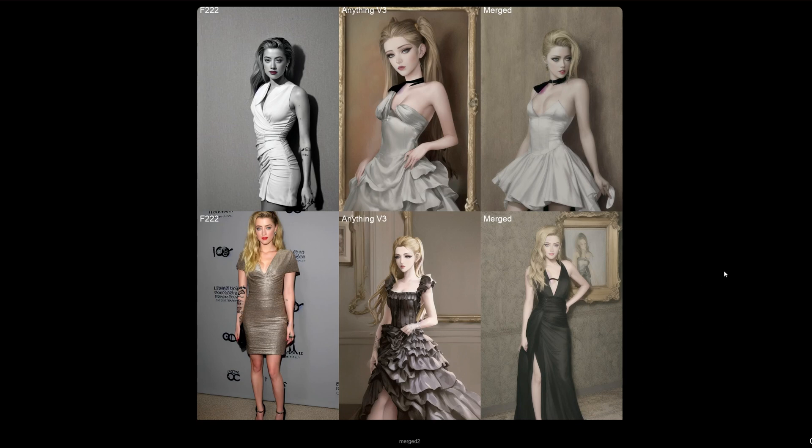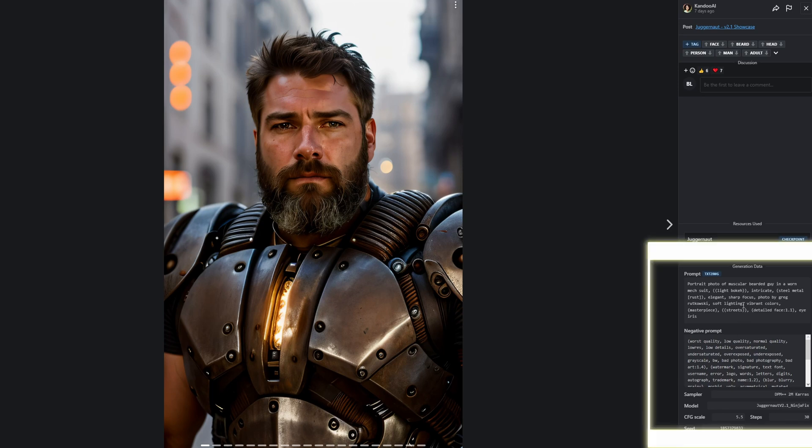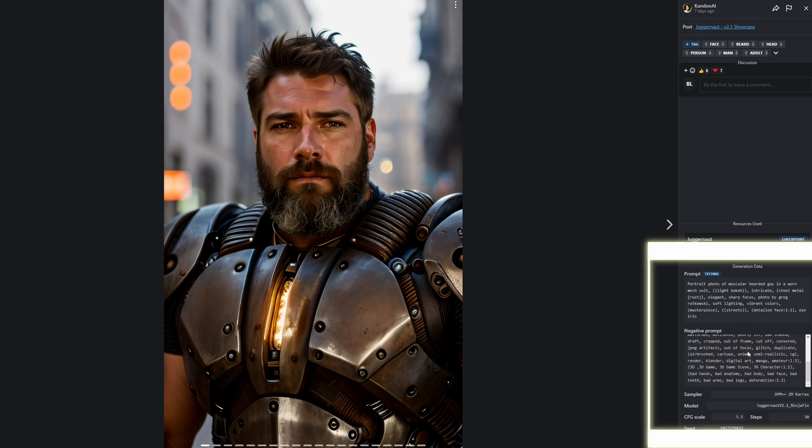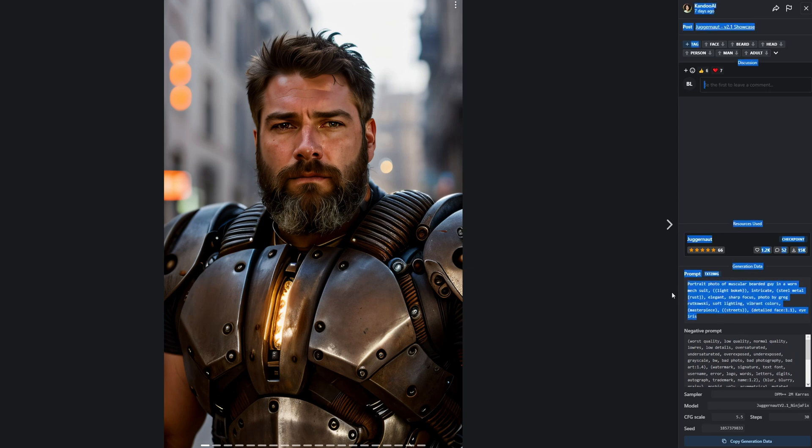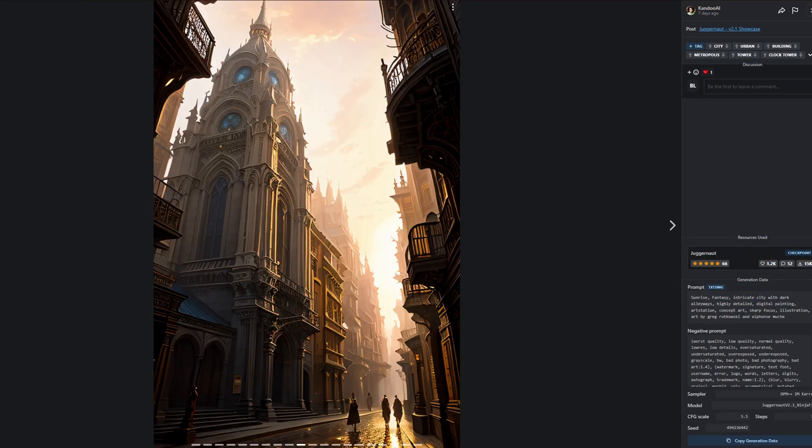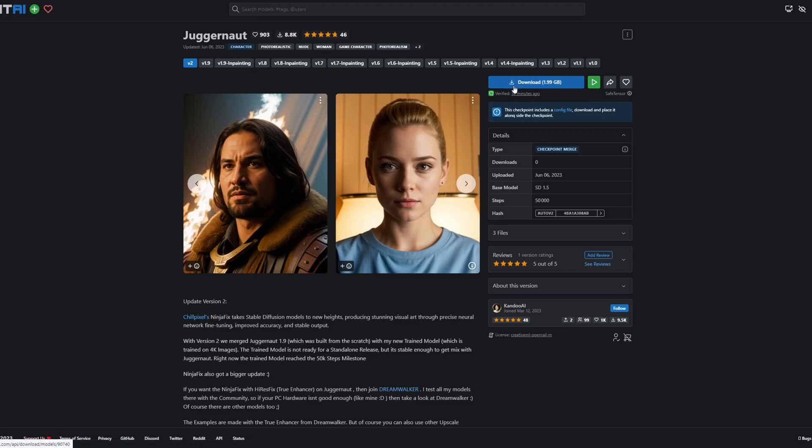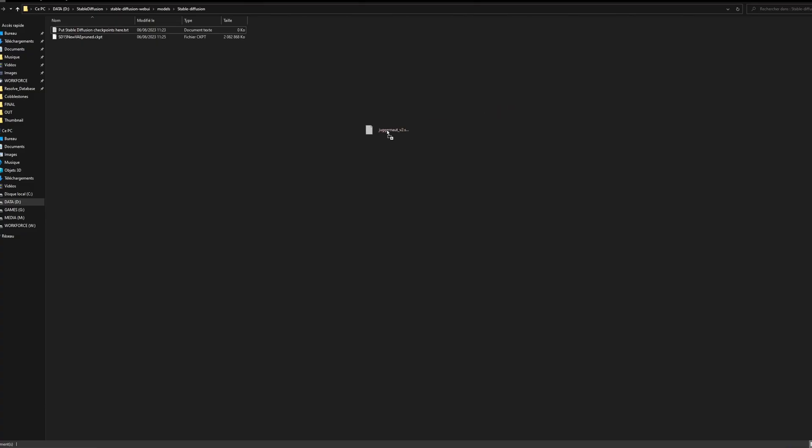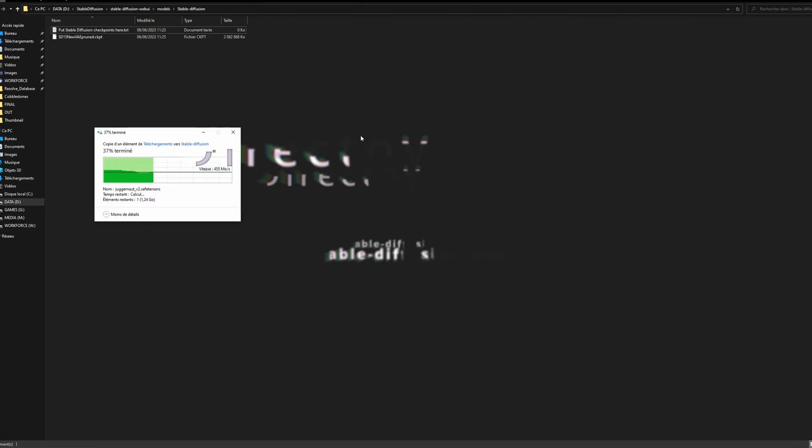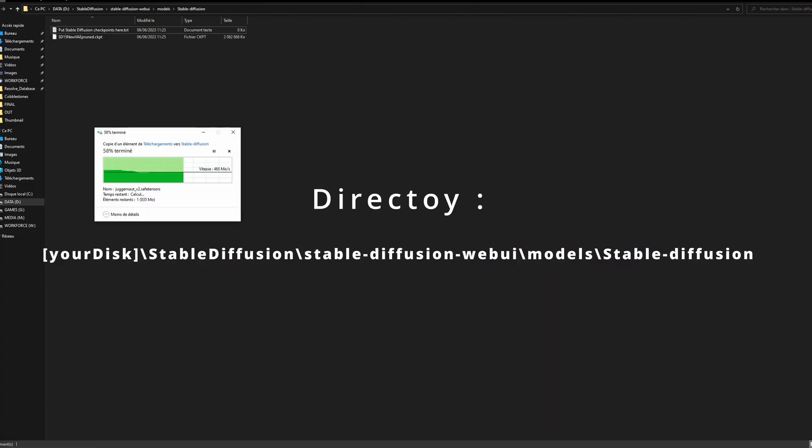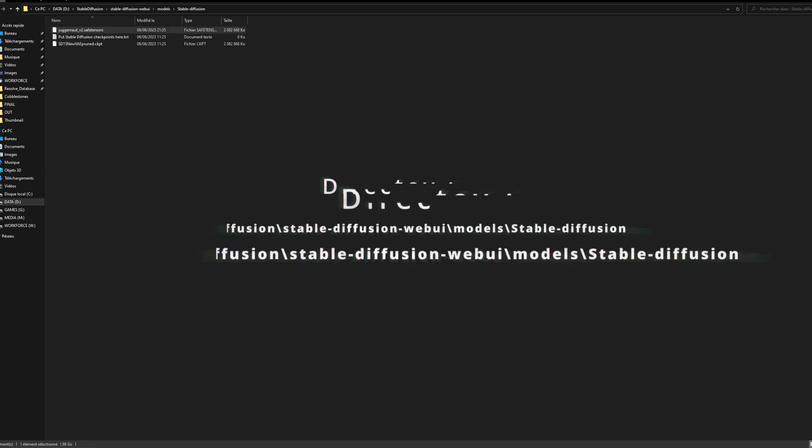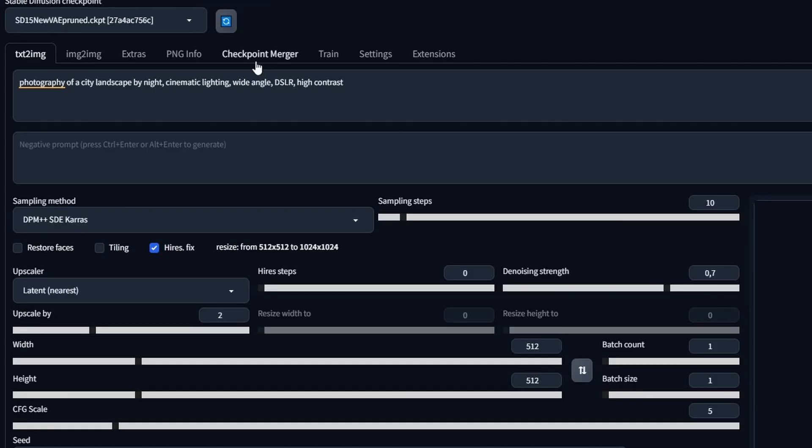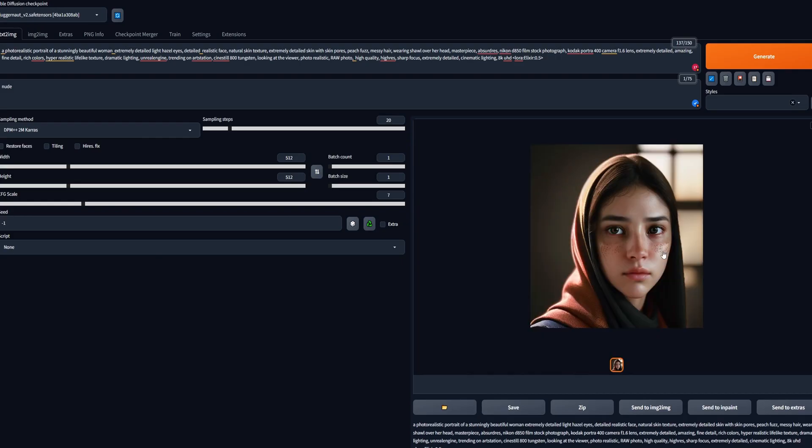On Civitai, you can see the prompts that people used for creating their images, so it can help you to find new prompts or just feel inspired about what other people did. After downloading your model, the only thing you will have to do is put them in stable-diffusion/stable-diffusion-webui/models/Stable-diffusion. That's it. When you are on the Web UI interface, just refresh the model.